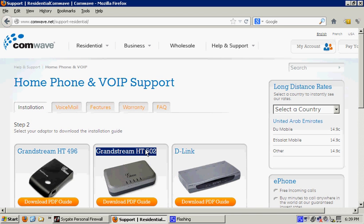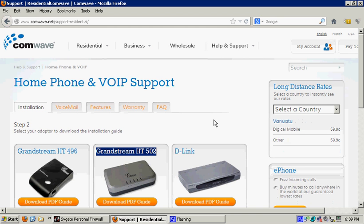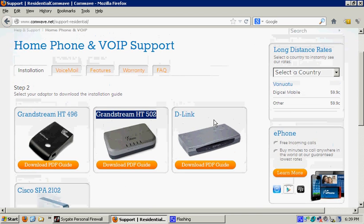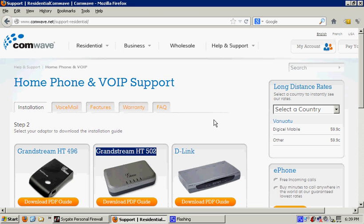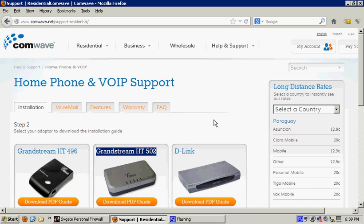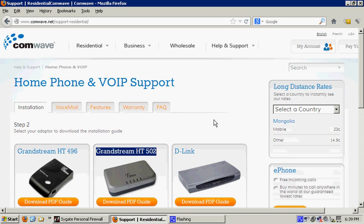Now, why am I creating this video? Why am I singling out ComWave when so many other providers provide similar services, such as Vonage? Well, to me, ComWave's a tricky beast.